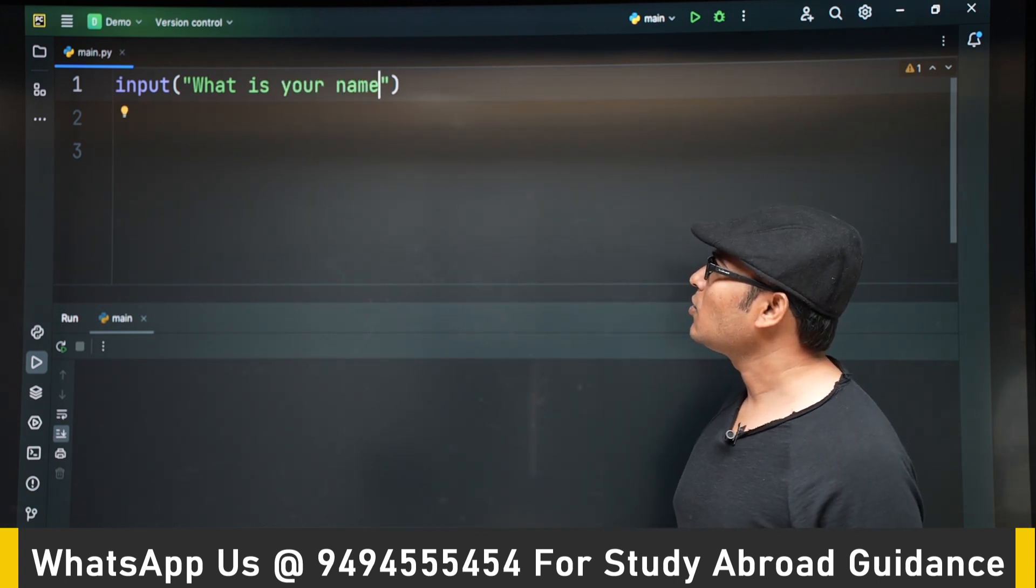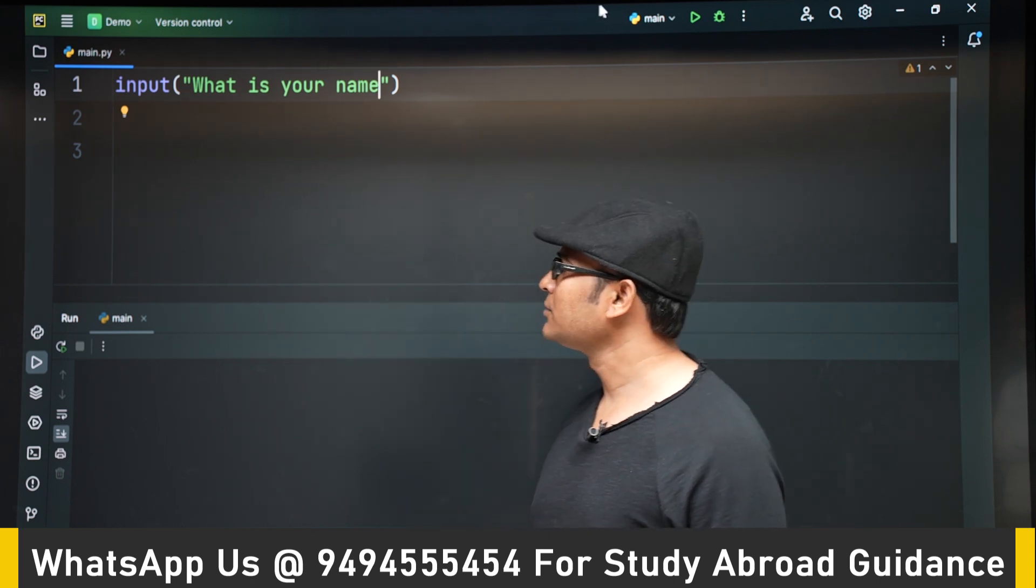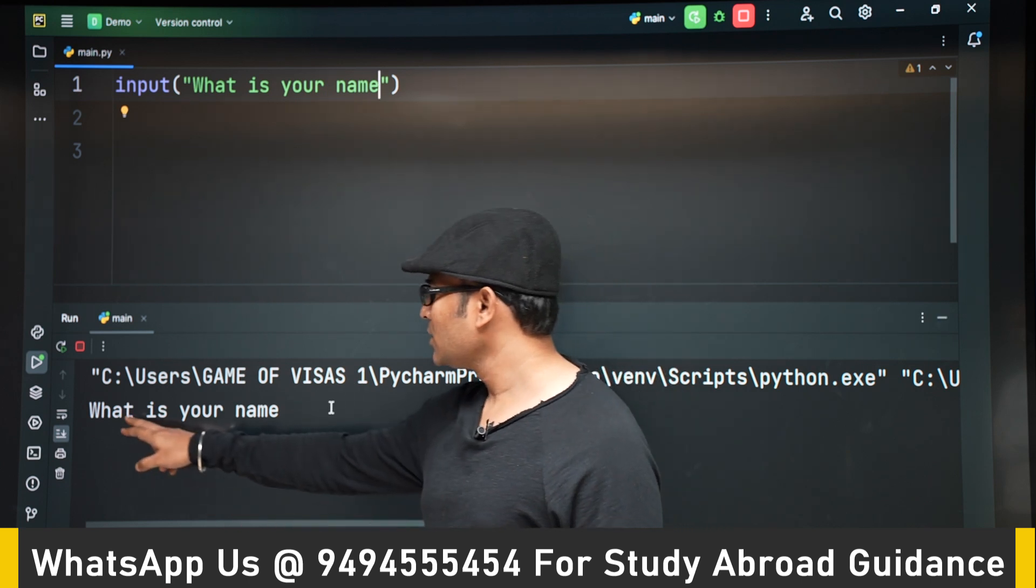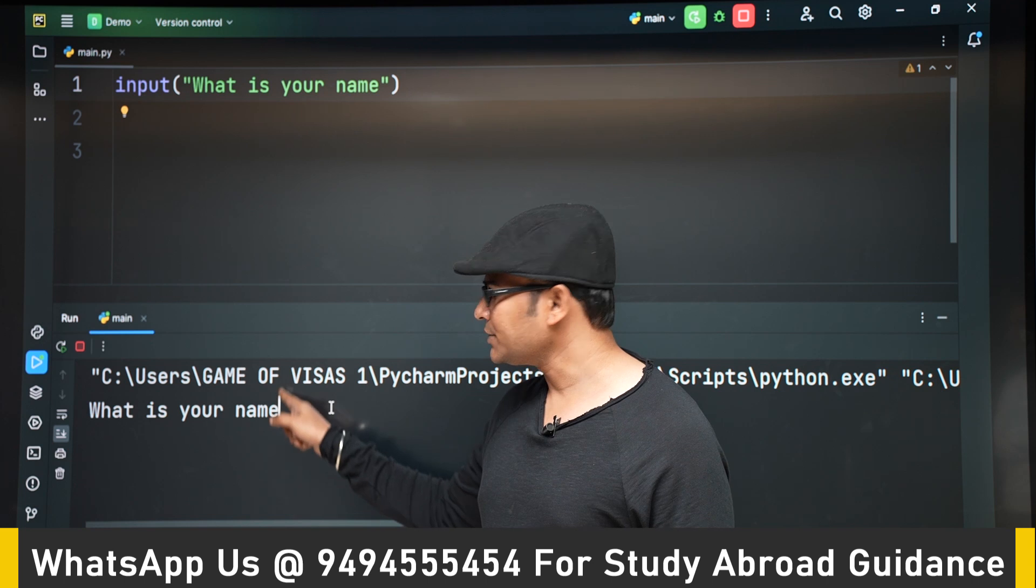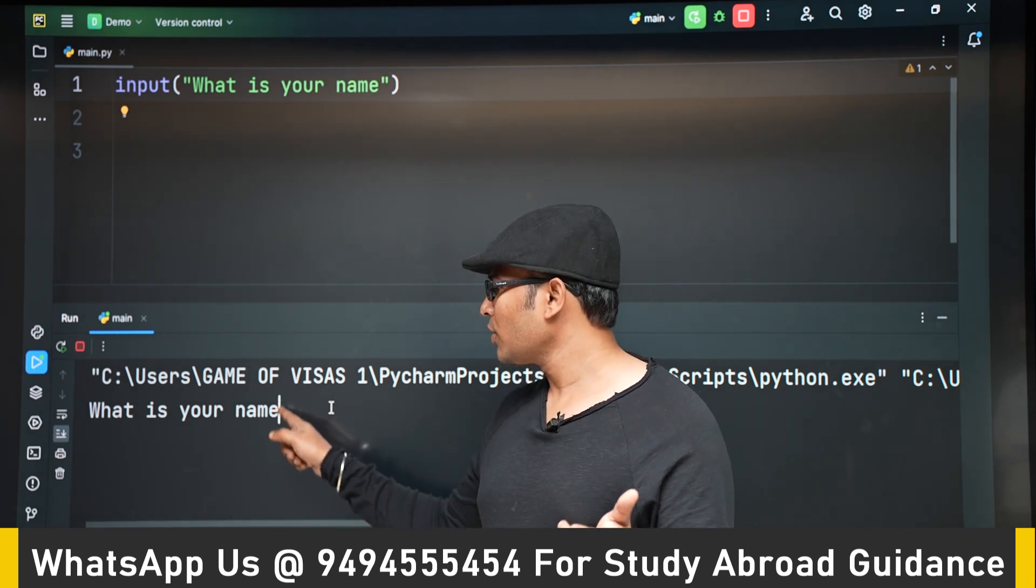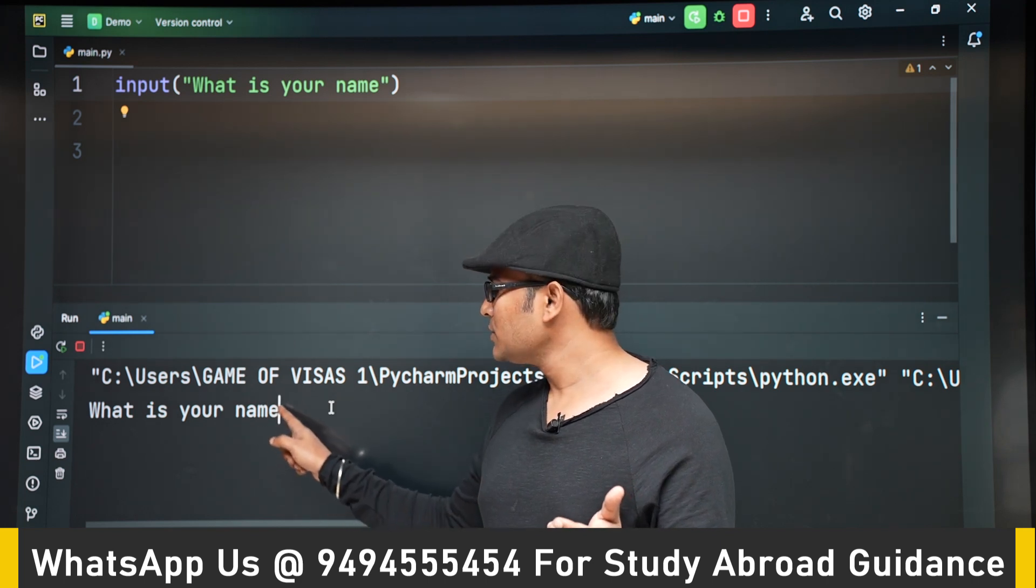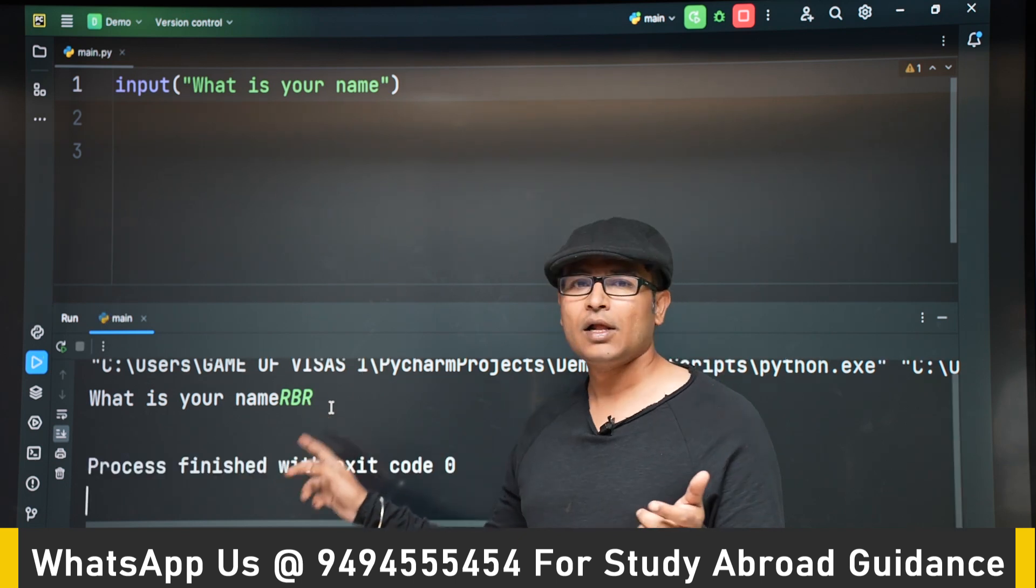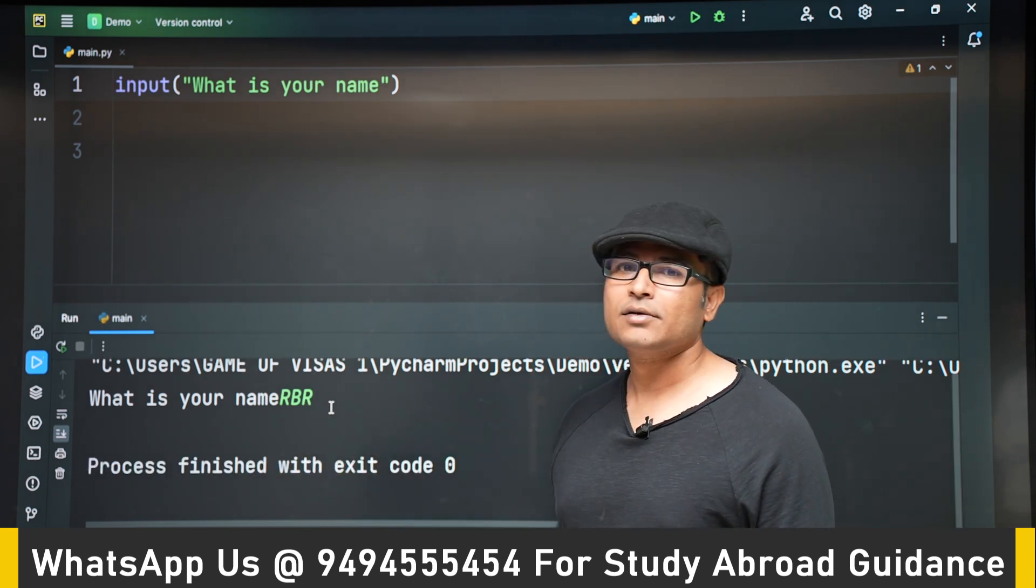Now if I run this code, what is your name? You can see that what is your name is printed, but after that there is a cursor, which means the program has not ended. Now this cursor is showing that you can type something. Let's say I am typing RBR. Now the program has ended.